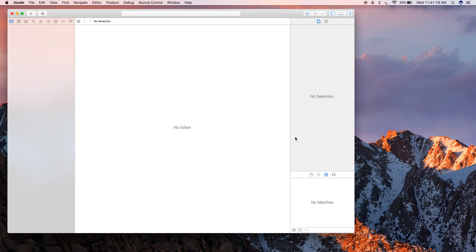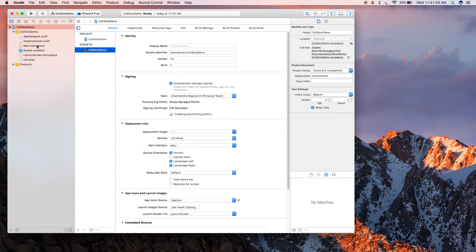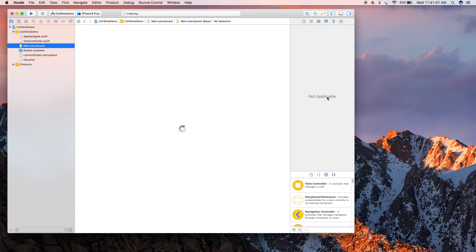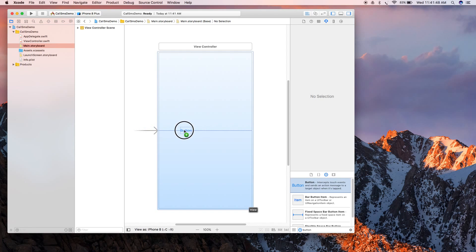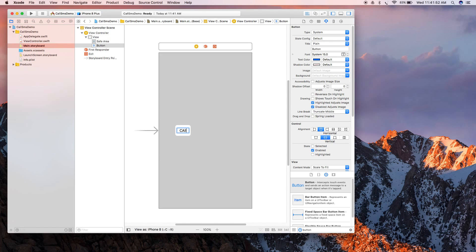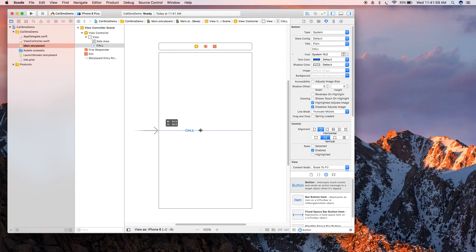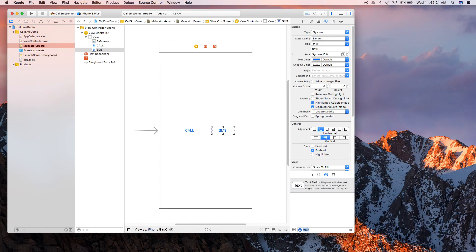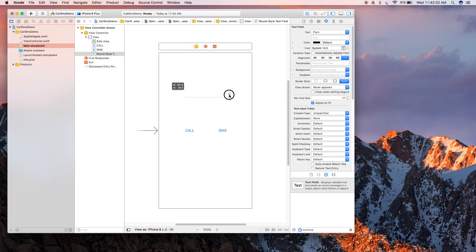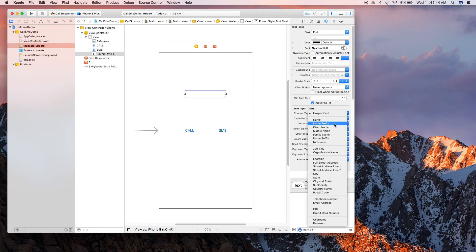Okay, so our project environment is ready. Now we move to storyboard and add a few UI components. We're going to add two buttons here - this one is for making a call, and this second button for SMS. Now add one text field to get the number as an input.